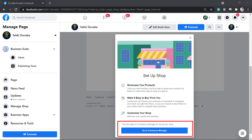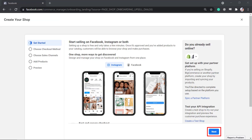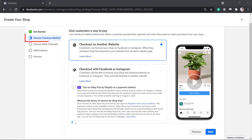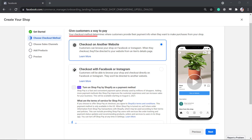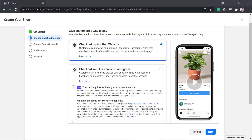Click Go to Commerce Manager, then click Next. In this section, you need to choose the checkout method. Your checkout method determines where your customers will provide their payment information as they decide to purchase the products from your shop.